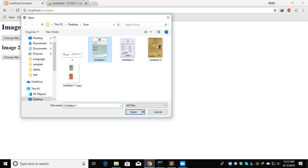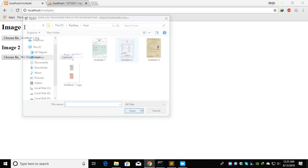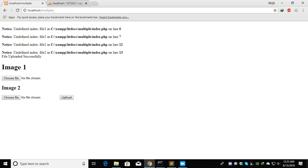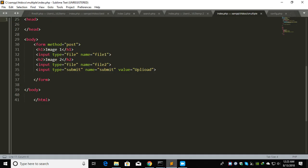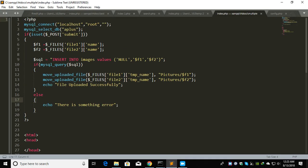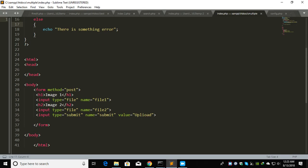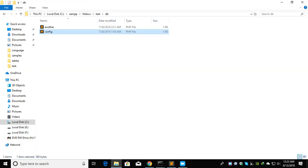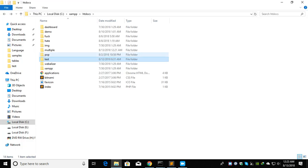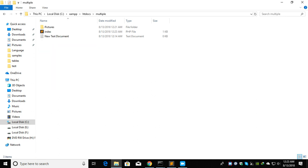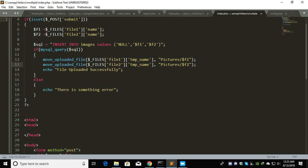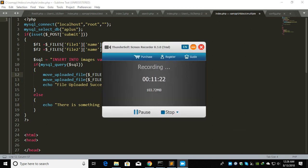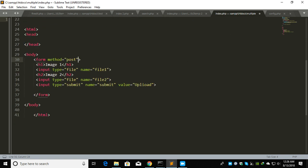Let's select image one and image two. What is the error? It says file upload successfully but this error. Let me figure out what happened. Oh, the thing is I didn't give the enctype multipart form data.